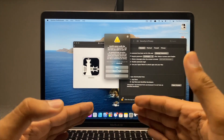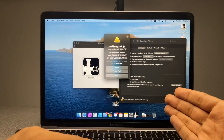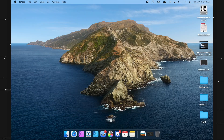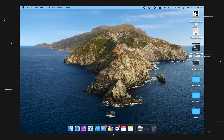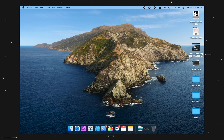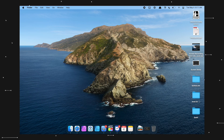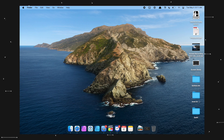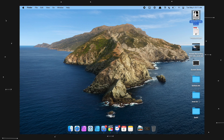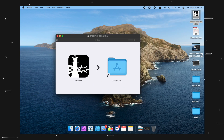I was editing this video and came to realize that I didn't explain the part where you have to open CheckRa1n quite well. I'll try to do it again — it takes like hardly five seconds.